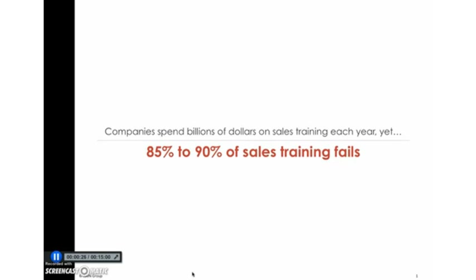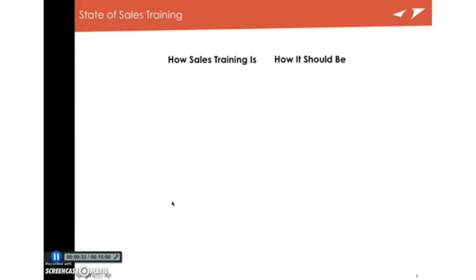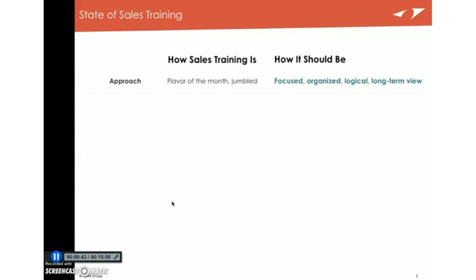Now, this is for common reasons. So let's take a look at what some of the reasons are that sales training fails. Really, a lot of companies that set up sales training look at it from a short-term perspective when they should really be looking at it from a long-term perspective. If they look at it from a short-term perspective, it becomes jumbled, it's a flavor of the month, and salespeople don't really adopt what they learned.